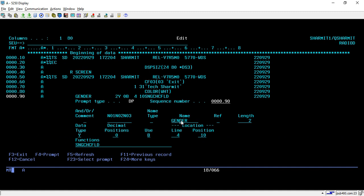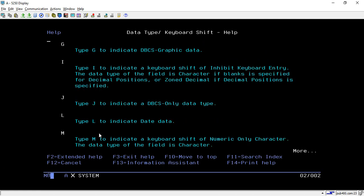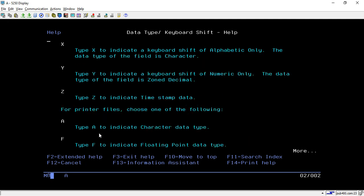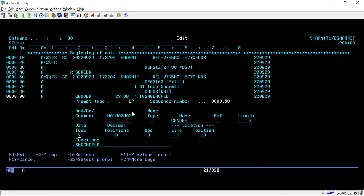First, give one name in which we will store the selected value — here I am giving it as 'GENDER'. In length, specify the length of the numeric data value; I am specifying it as 2. In data type, select 'Y' — Y is for keyboard shift of numerical only. Whenever declaring a radio button we must use data type Y. In decimal position, specify zero. In use, put 'B' — B is for both input and output.